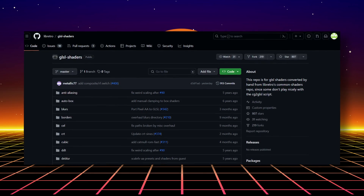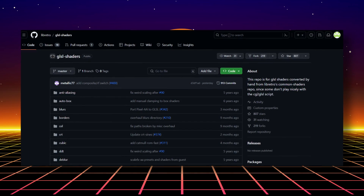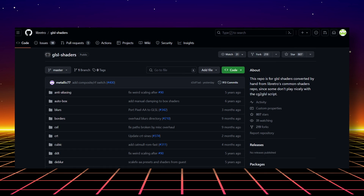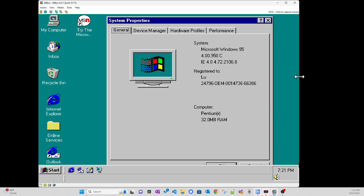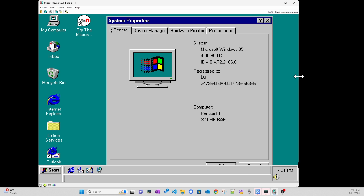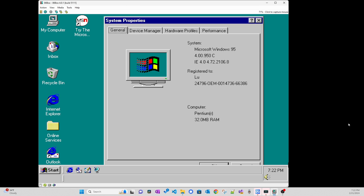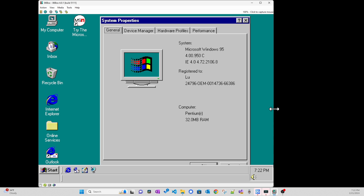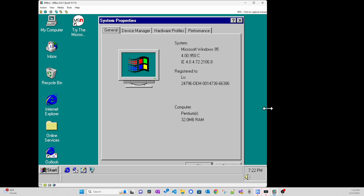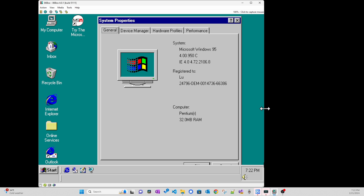Luckily, I found the RetroArch shader to give me some nice sharp filtering. Here is the nearest neighbor filter again — you can see distortion and shimmering, especially on text, when I'm resizing the window. Now when I switch to the pixel_aa shader, the distortion and shimmering is gone, and it's a lot sharper than the linear filter, making 86box usable for my taste.